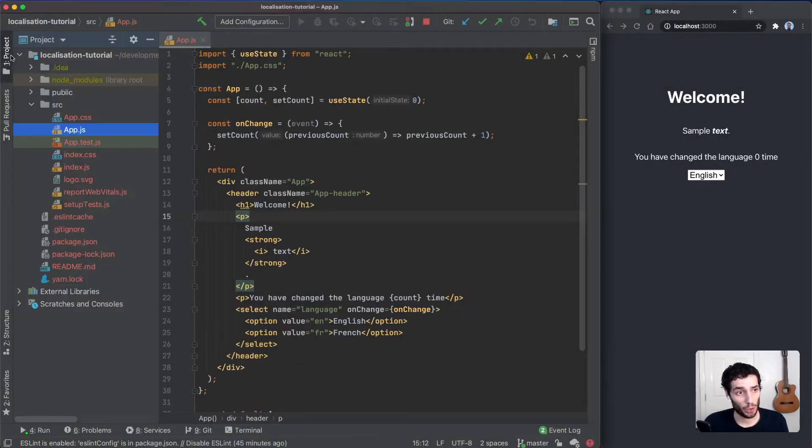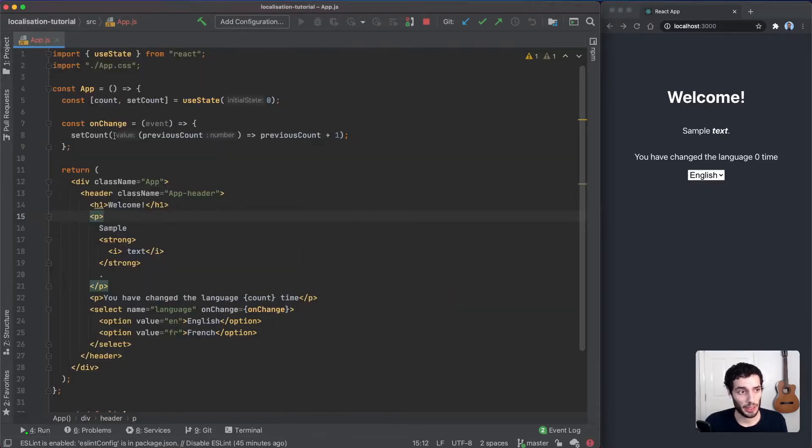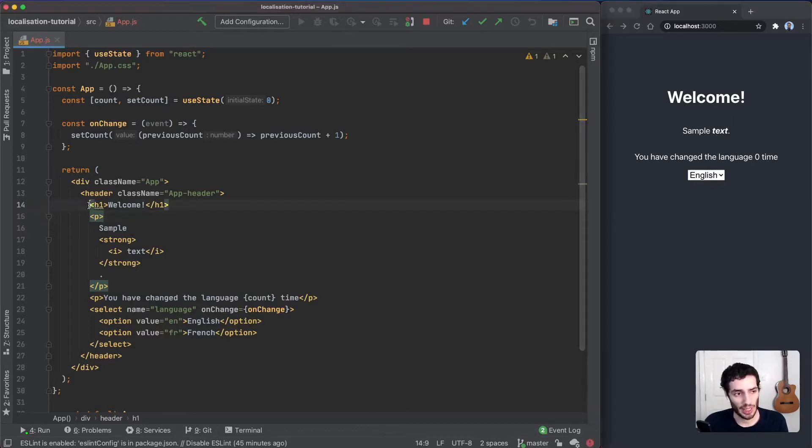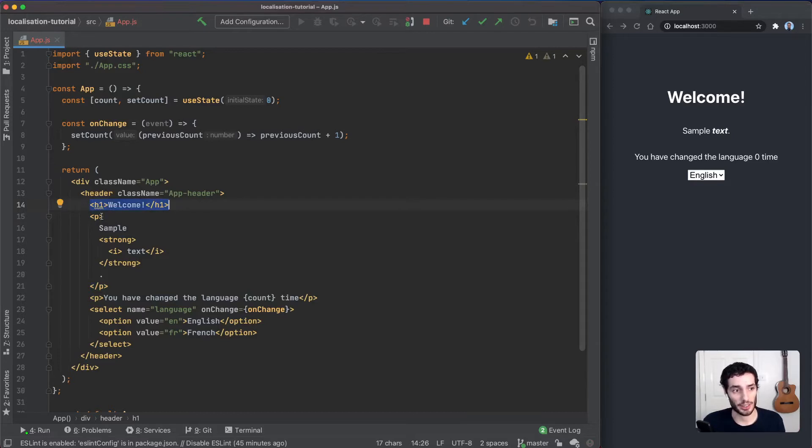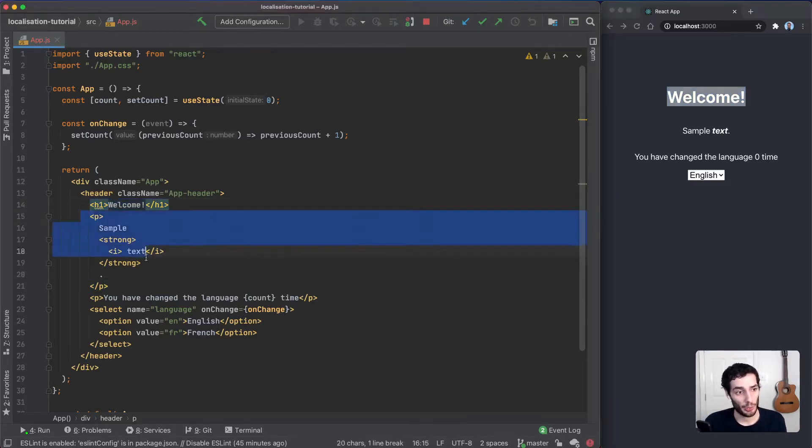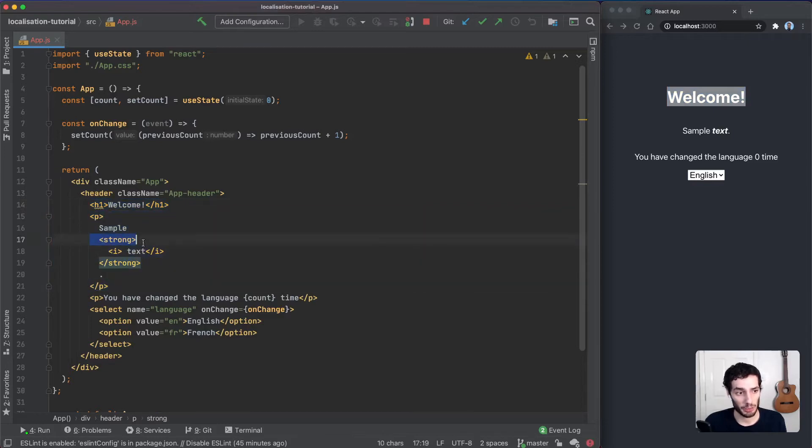As usual, I've started with a brand new create-react-app, updated the styling a bit, and just updated the app.js to show what we have here on the screen. What I've tried to do is give you a few different examples of different variants of text. We have a standard welcome text here in a tag at the top, some sample text with additional tags like bold and italics.